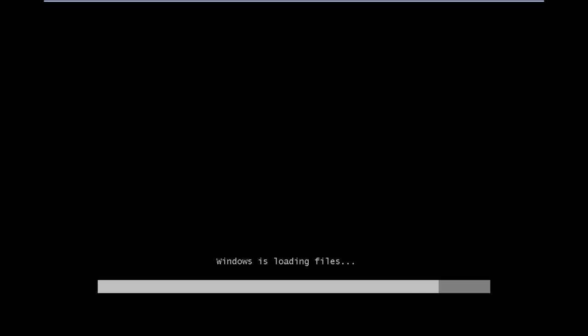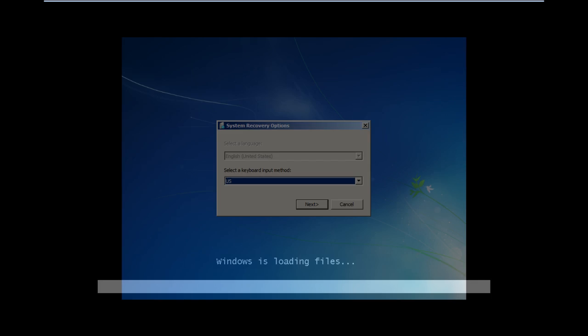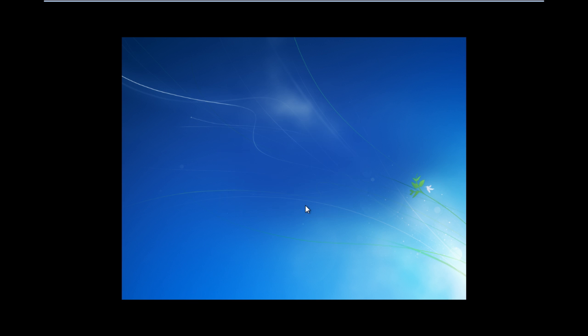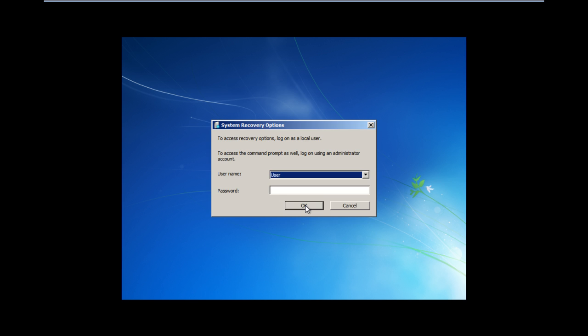After a few minutes, the system recovery window will appear. Select the keyboard layout and click on the next button. In the next window, you will have to provide the username and password of your user account. Click on the OK button to proceed further.